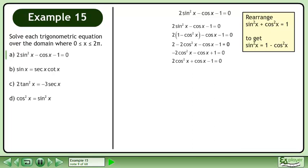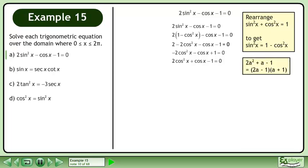Multiply both sides by negative 1. We have the form 2a² plus a minus 1, which factors to 2a minus 1 times a plus 1. Factor to get 2cosx minus 1 times cosx plus 1.